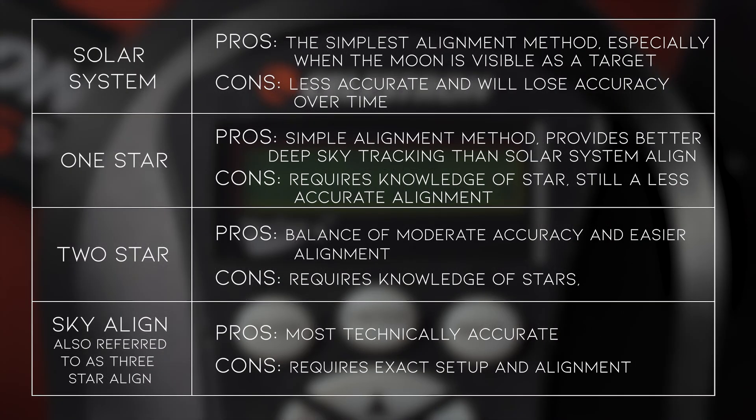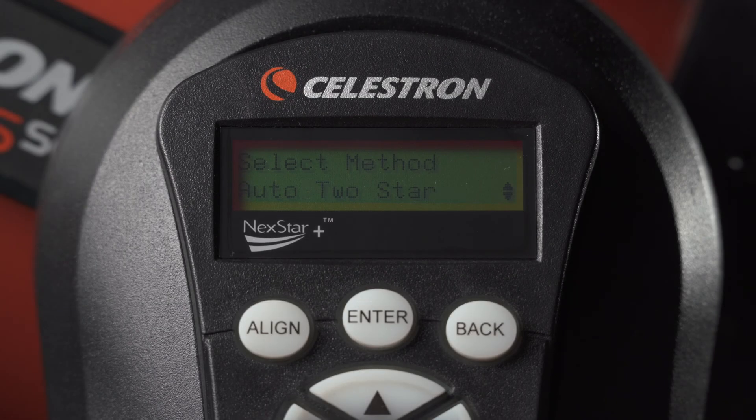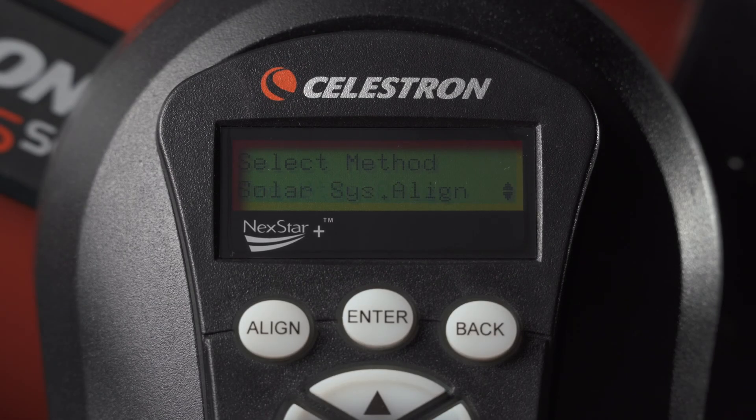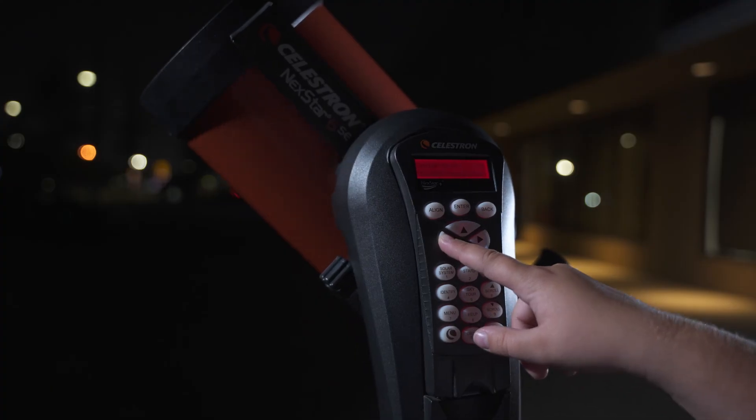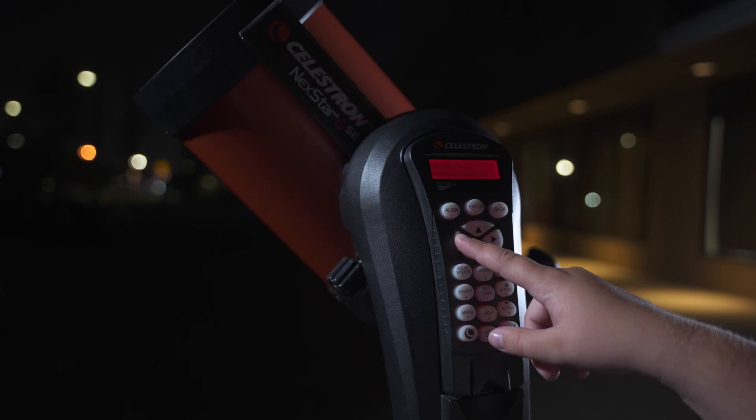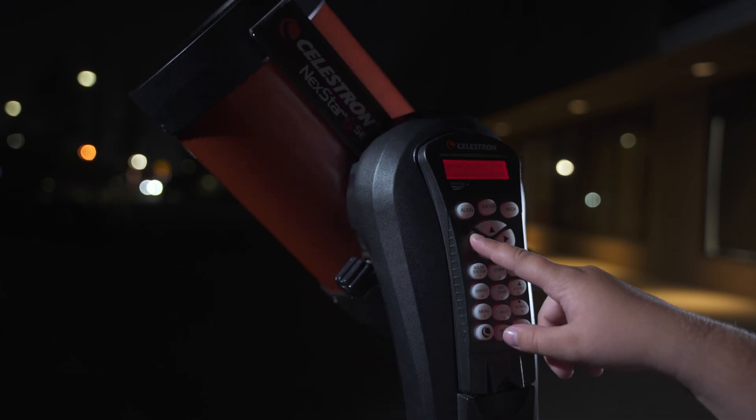The Nexstar Hand Controller provides many options for alignment. In this video, we'll be covering the Solar System and 2-Star Alignment methods using the Nexstar Hand Controller. First, we'll start with the quicker, albeit less accurate alignment method, Solar System Align.